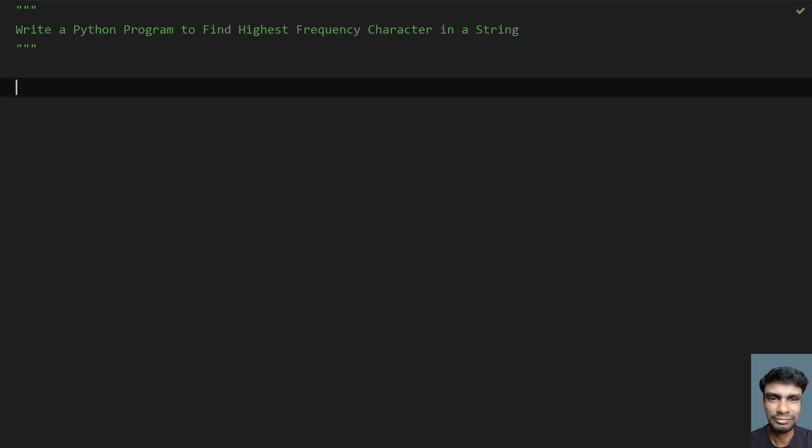Hey guys, welcome to my YouTube channel. In this video, let's learn how to write a Python program to find the highest frequency character in a string. Given a string, you have to find the highest frequency character — that is, the character occurring the most. So let's try to solve this using a Python program.